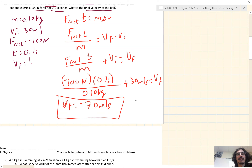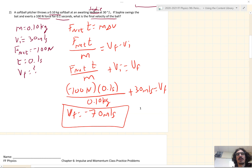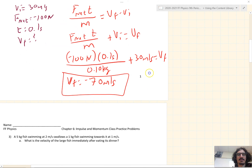Plugging into our calculators, we get V_f equal to negative 70 meters per second. The negative makes sense because the ball is traveling in the opposite direction from which it was thrown, so it has to be a negative value.